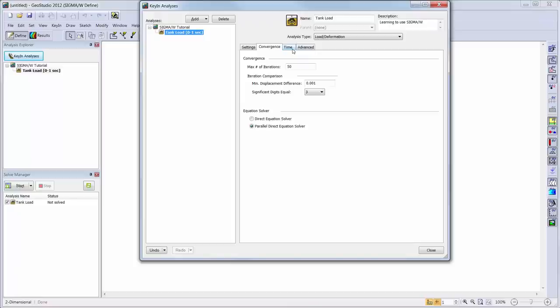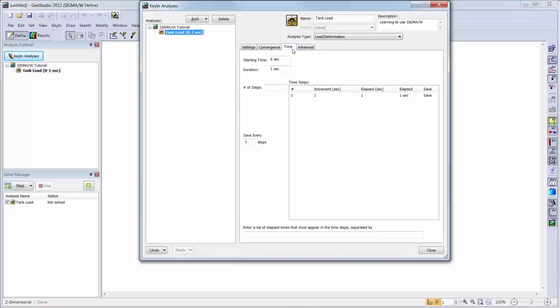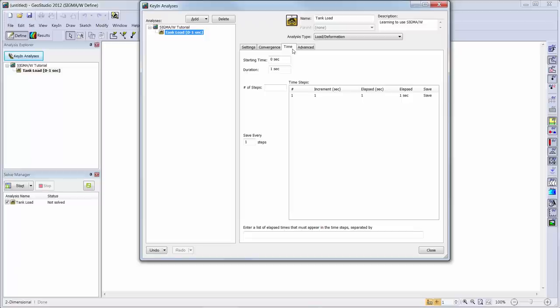The time tab can be changed if desired, including an increase in the number of time steps or duration, but will be left with the default settings of one time step, that is one second, to simulate the addition of the load in one step.